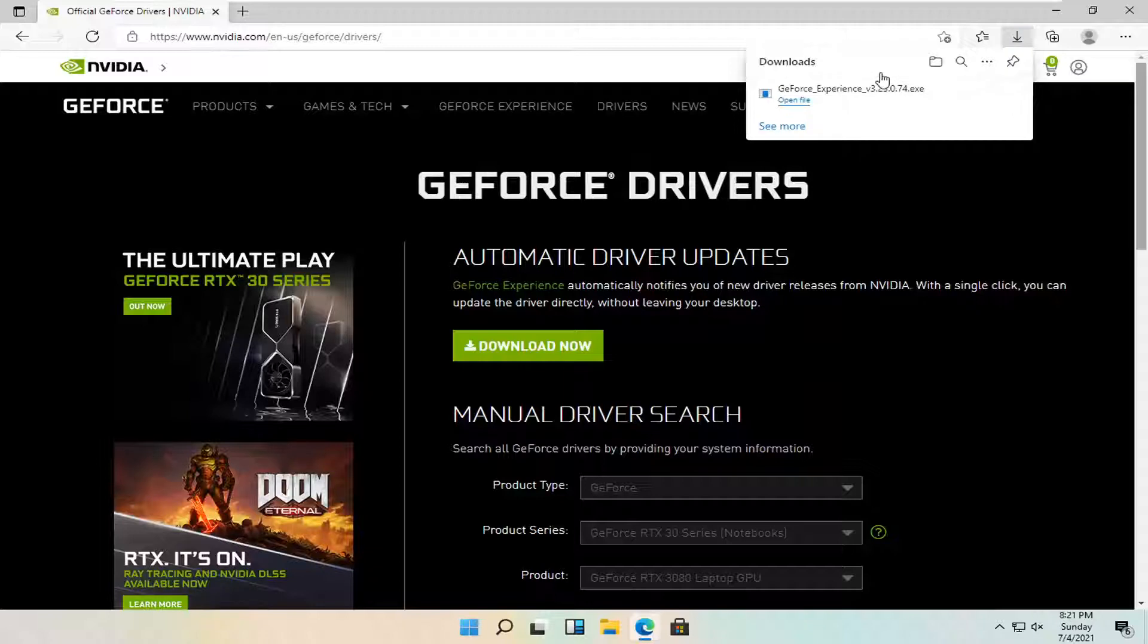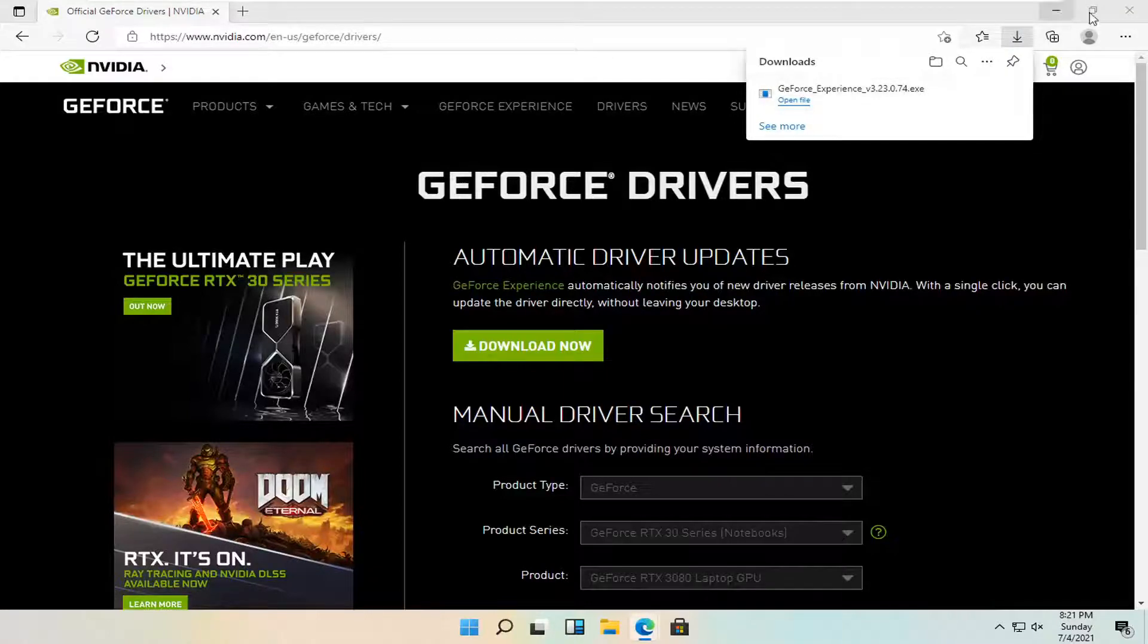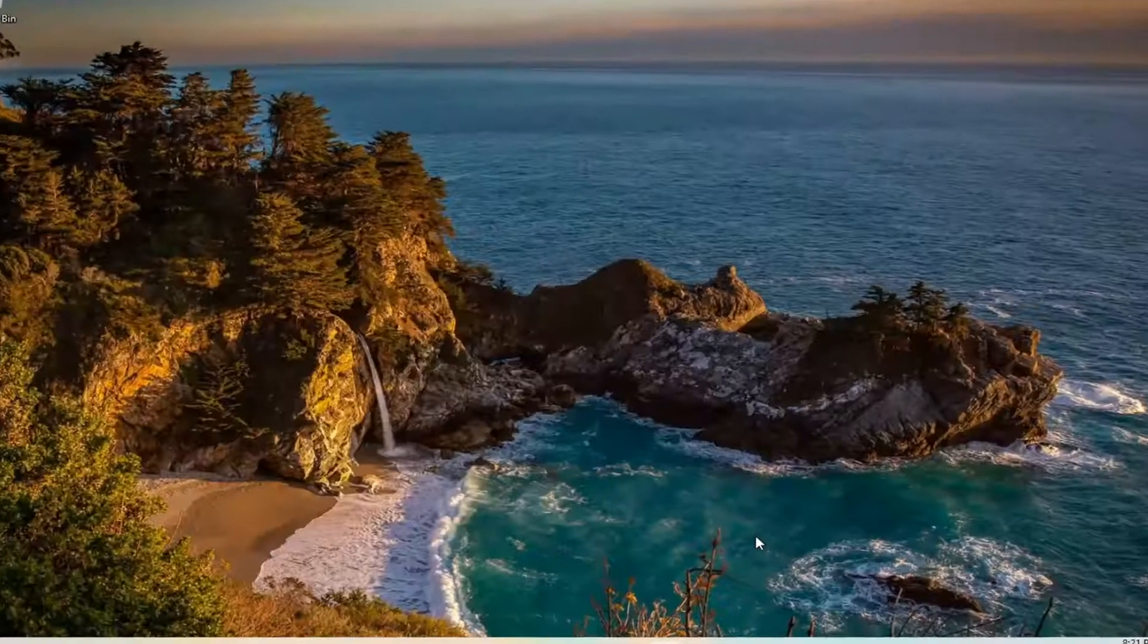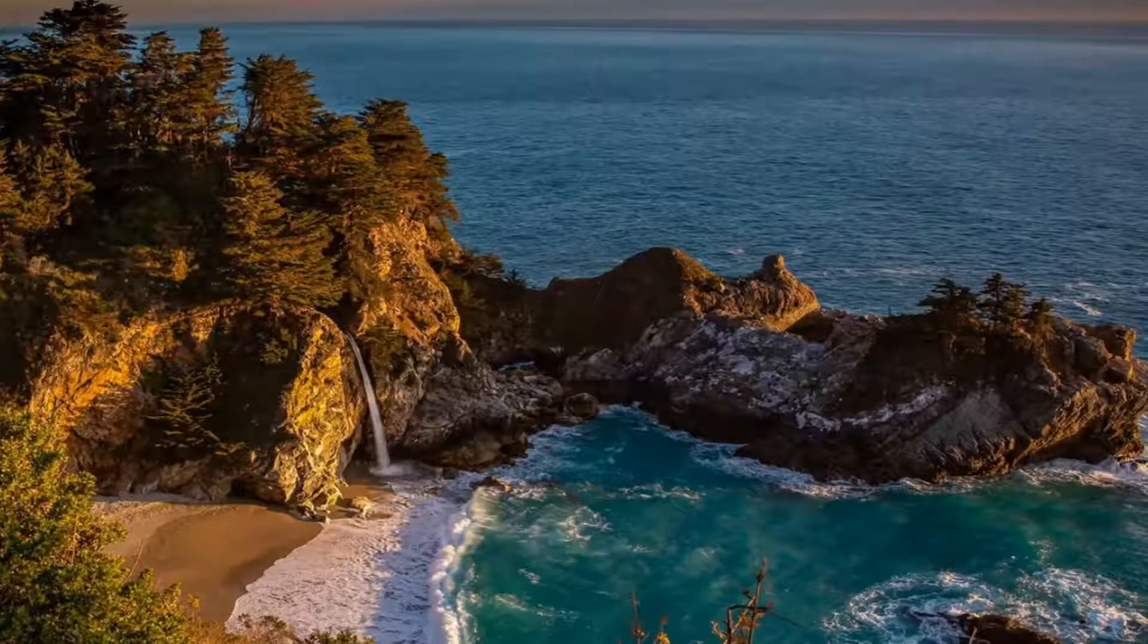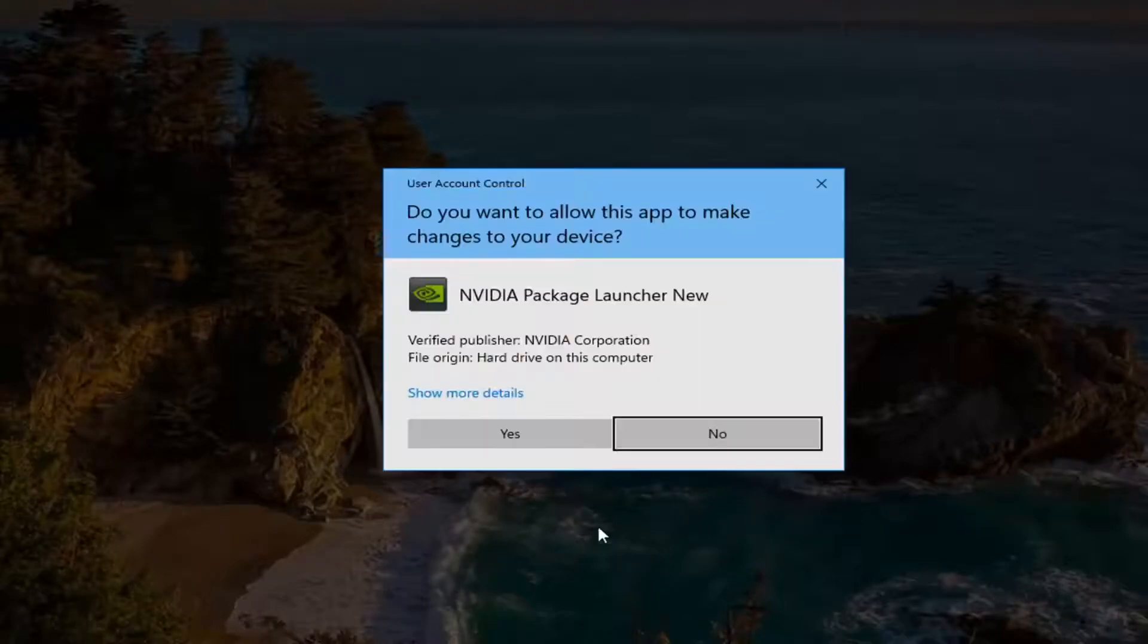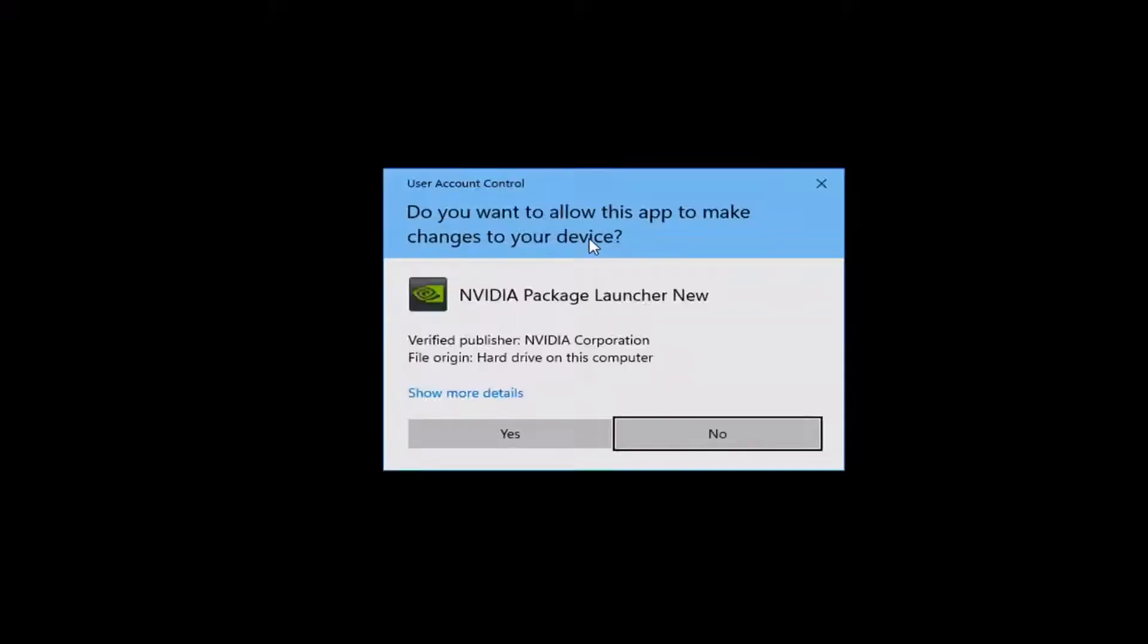Once it's done downloading, go ahead and open it up. And you can also close out your web browser too at this time as well. Select Yes if you receive the user account control prompt.